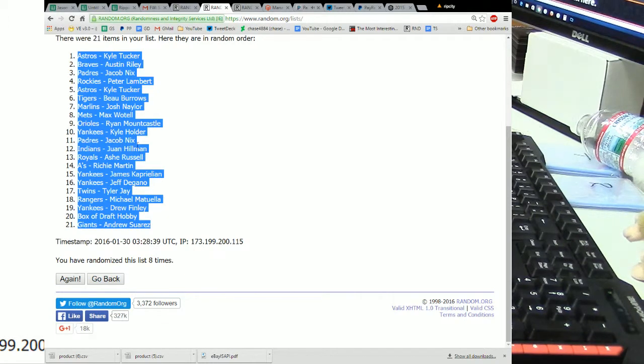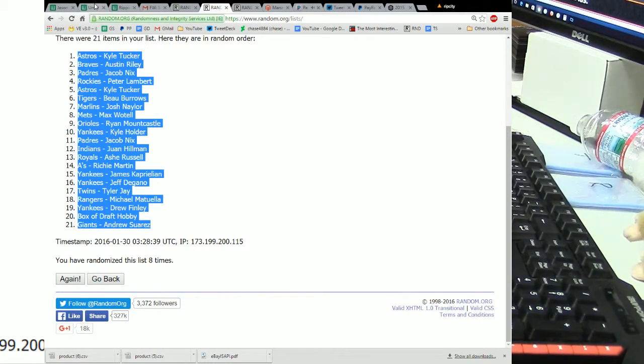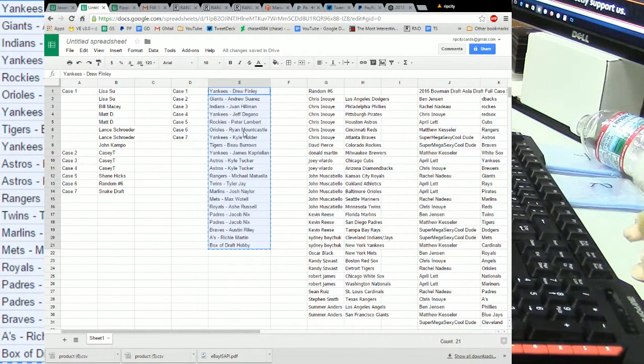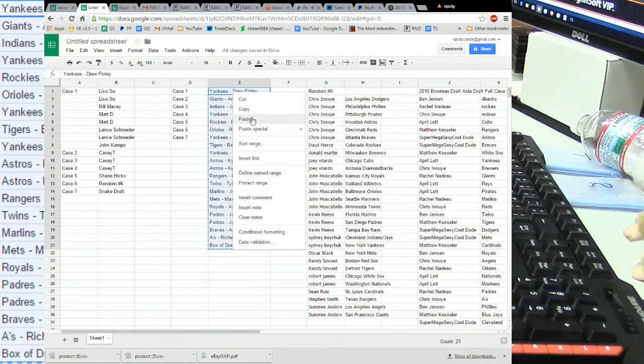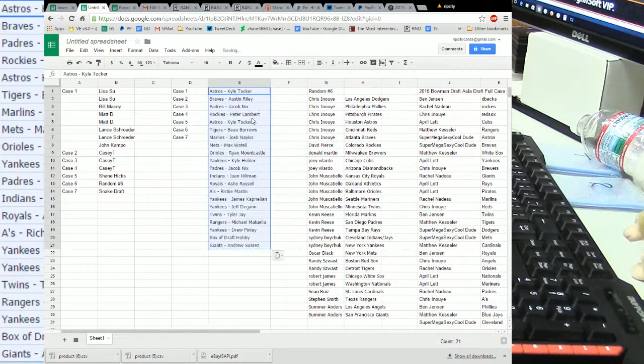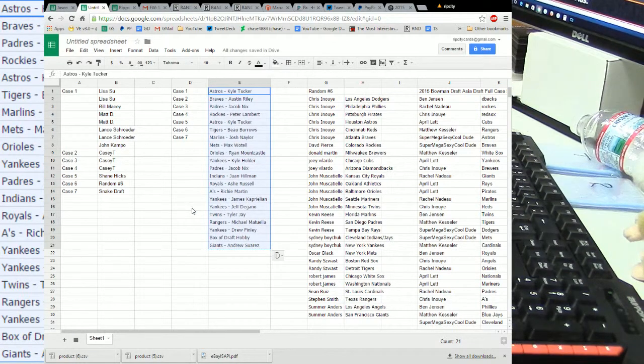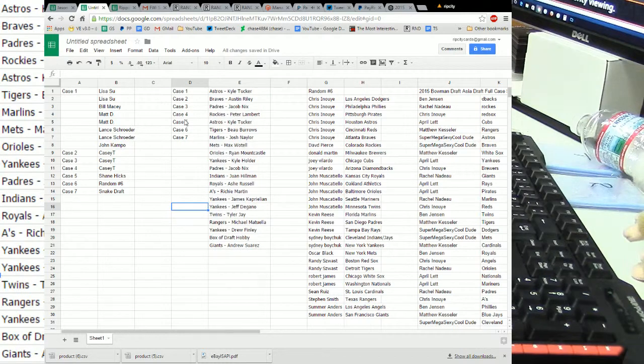And there are our 21 total items. Here comes two, three, four, five. That is number six. This is number seven and eight times put us at Kyle Tucker on top and the Giants, Andrew Suarez on the bottom.